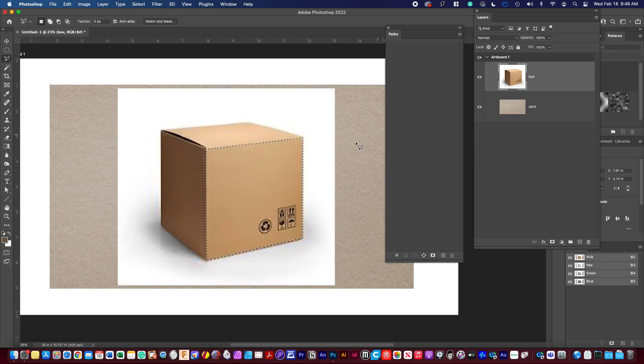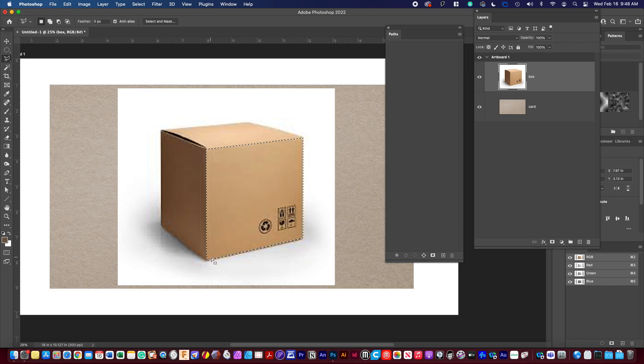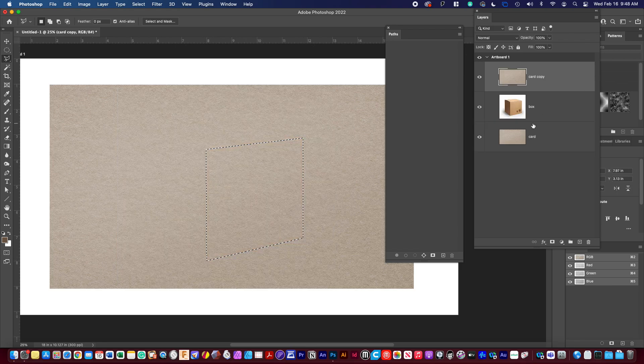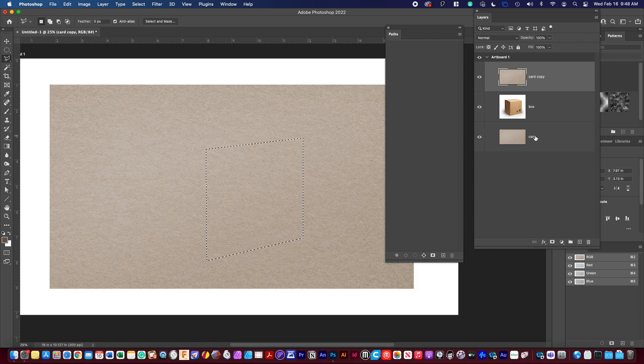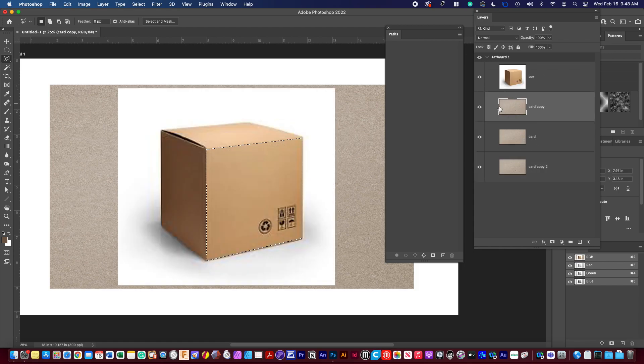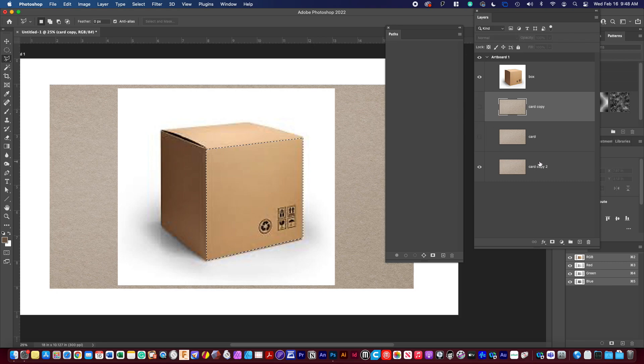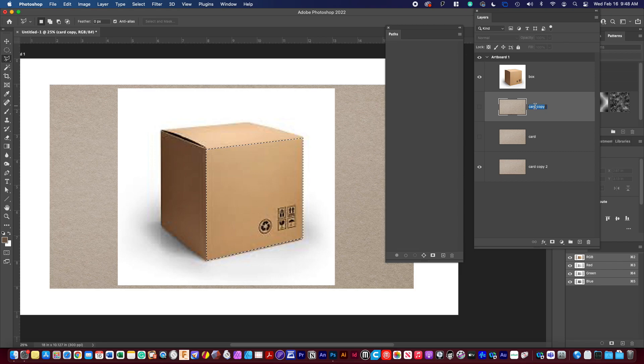On the box you're going to use the polygonal lasso tool just to click around the box you're going to select it. I'm going to option drag these two sides down so that these are going to be the sides of the box.